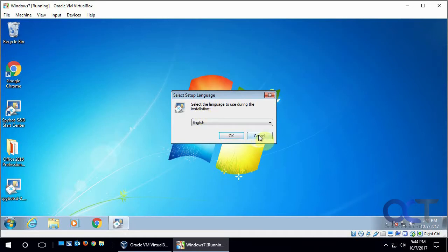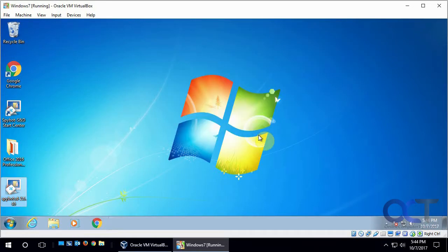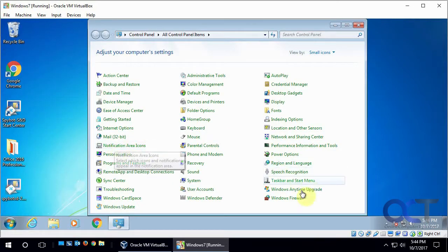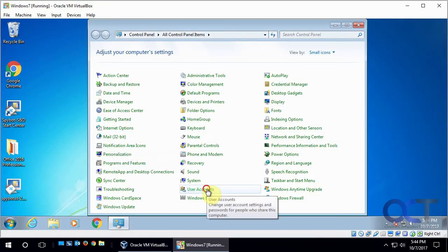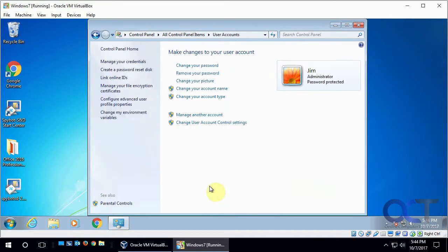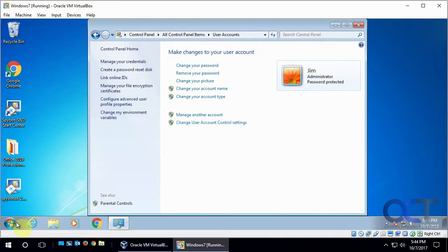So there's a few different types of UAC. And so to get to those, you could go into Control Panel and you could go into your users. And then there should be something for User Account Control. Change User Account Control settings.